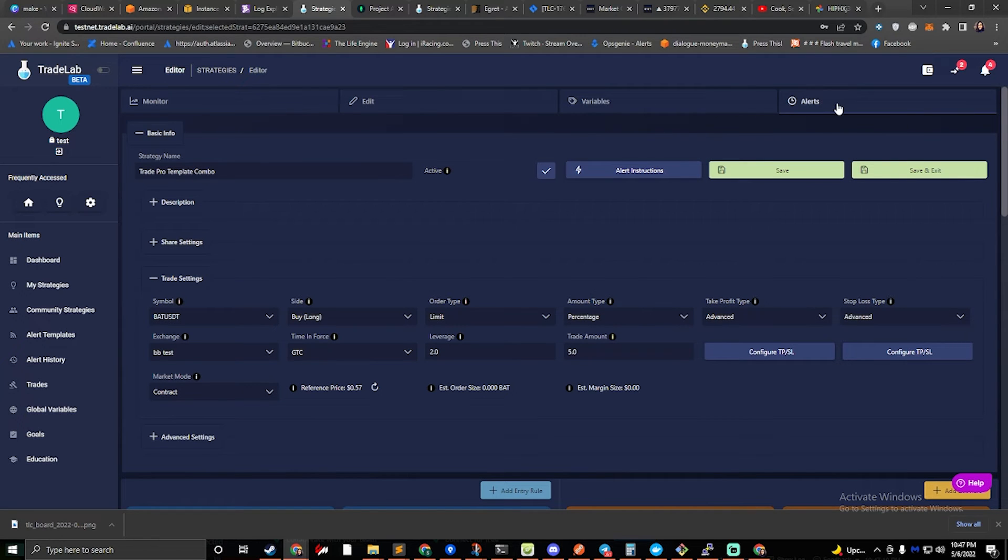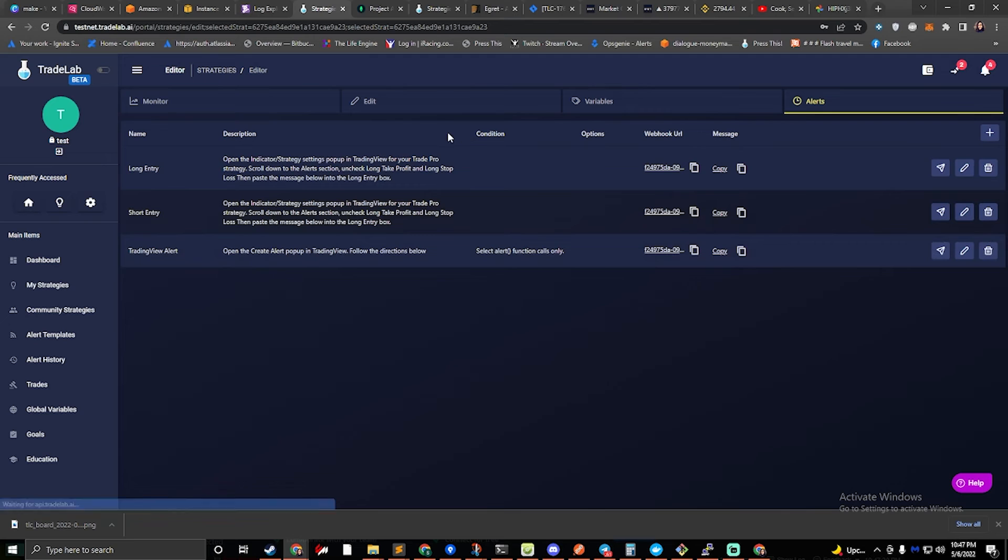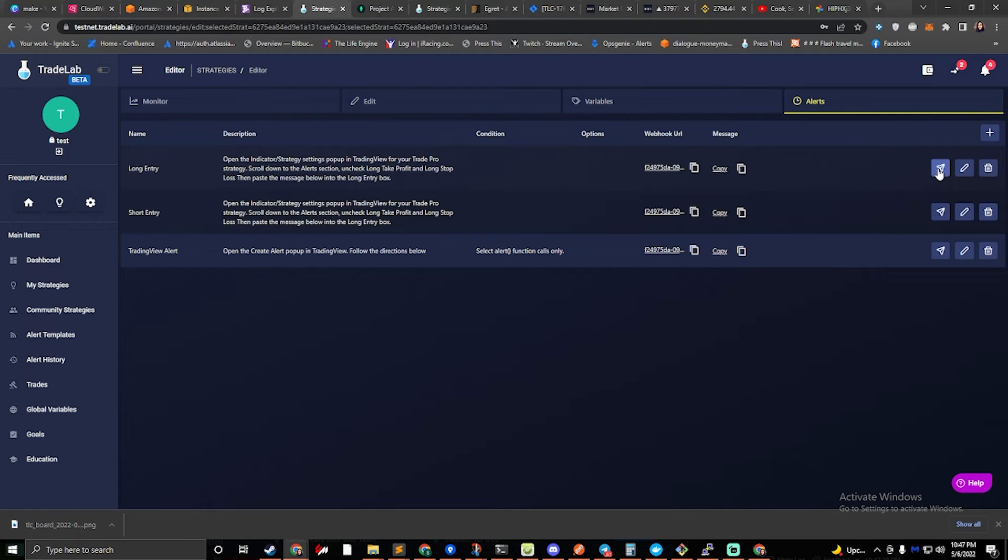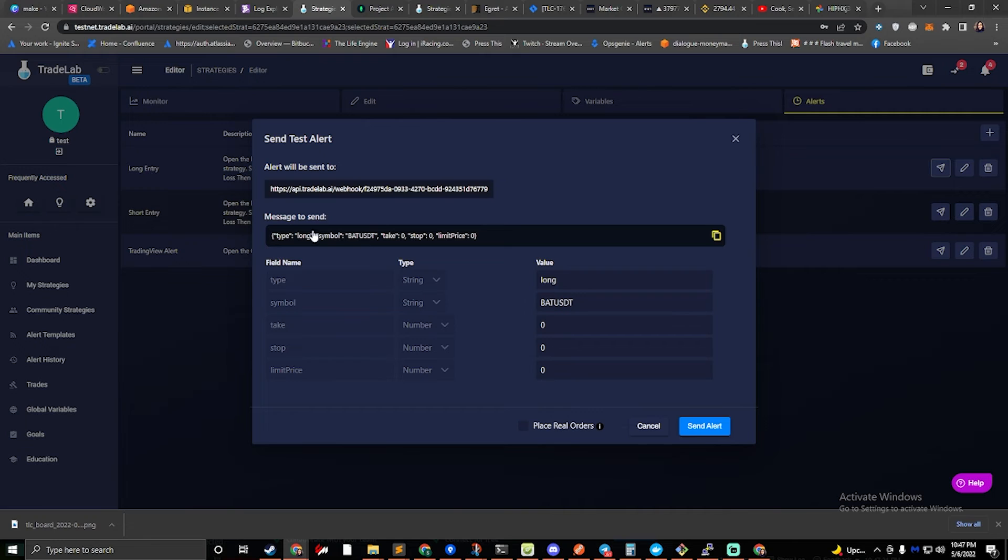We can hop over to the alerts tab one more time, and this little paper airplane looking thing, this button is the send alert button. So if we click on long entry, we can send a test alert.